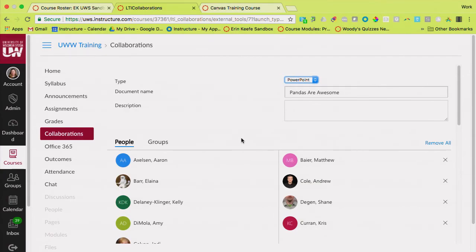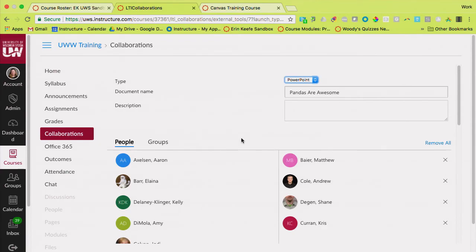So collaborations, it's the same as creating a shared document. You just don't have to go in to the tool, either Office or Google, to create that shared document. Any questions about that?